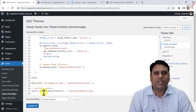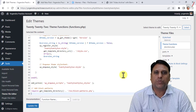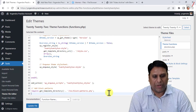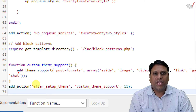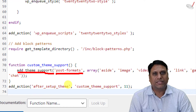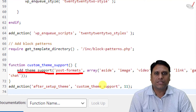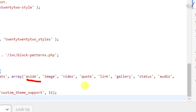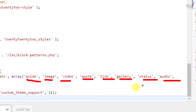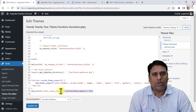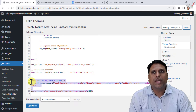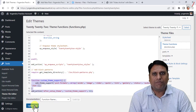I will provide you the code in the description of this video. Simply paste it at the end of the functions.php file. This code adds theme support for post formats — the formats listed are: aside, image, video, quote, link, gallery, and status. If you don't want a particular format, for example audio, simply remove that entry and the comma. Don't forget to include the last line of the code. Now let's click Update File.